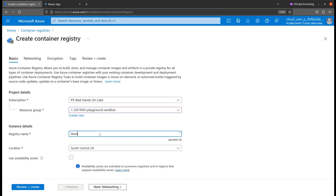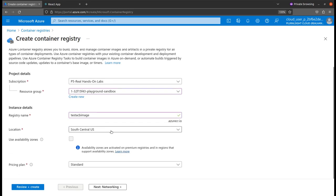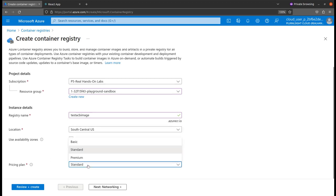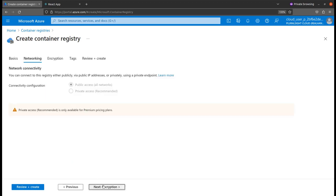I'll name it test ACR image. Leave the location according to your requirements. The pricing plan should be basic, standard, or premium. Premium has much more features than standard and basic. Let's go to networking. Since we selected the basic plan, it will not allow us to store images privately. Only premium supports private registries for your containers.